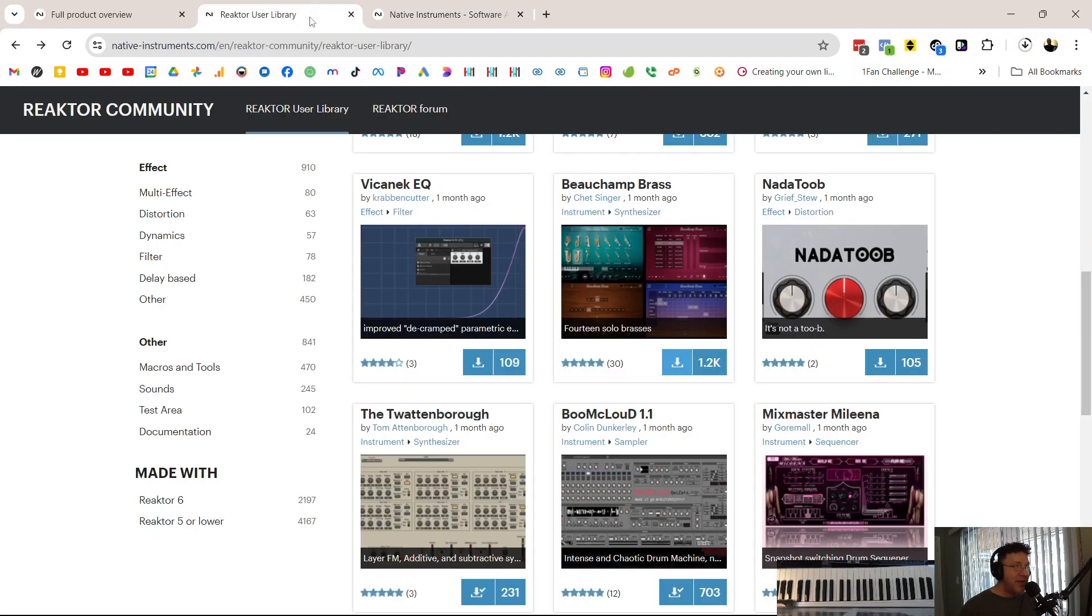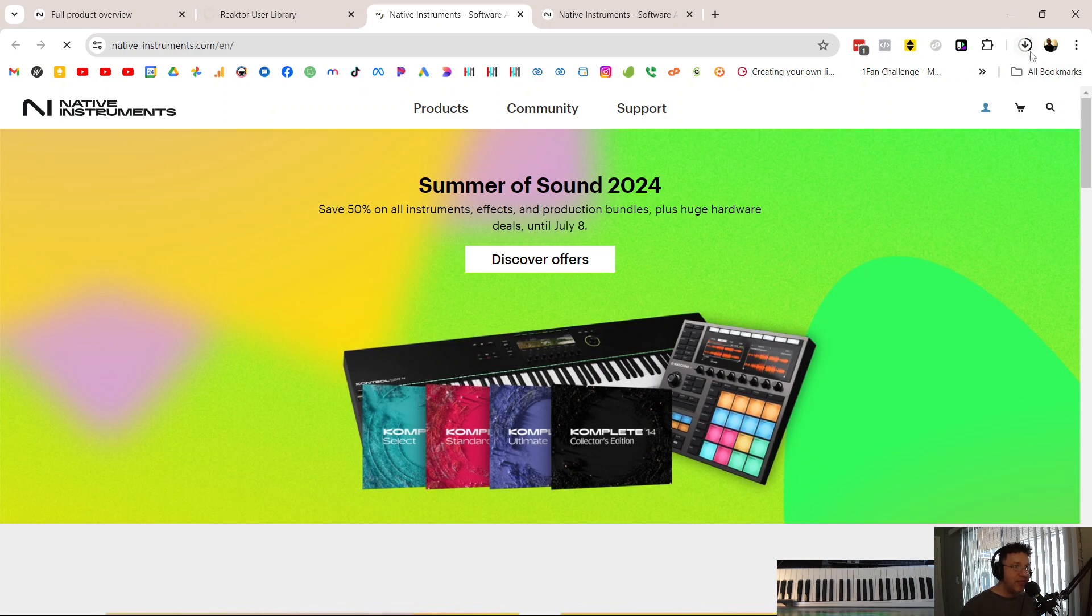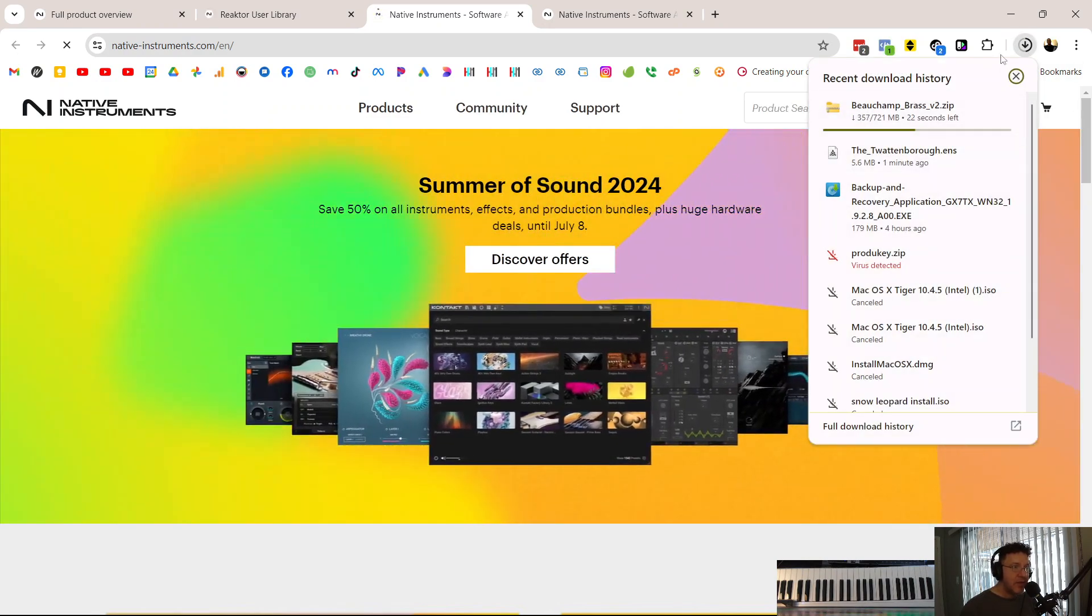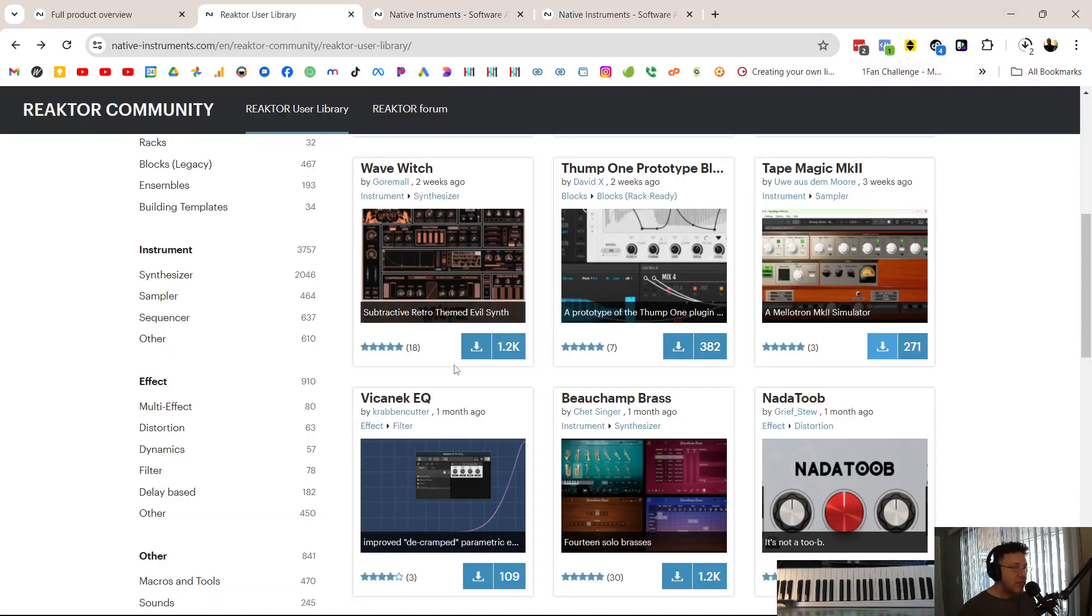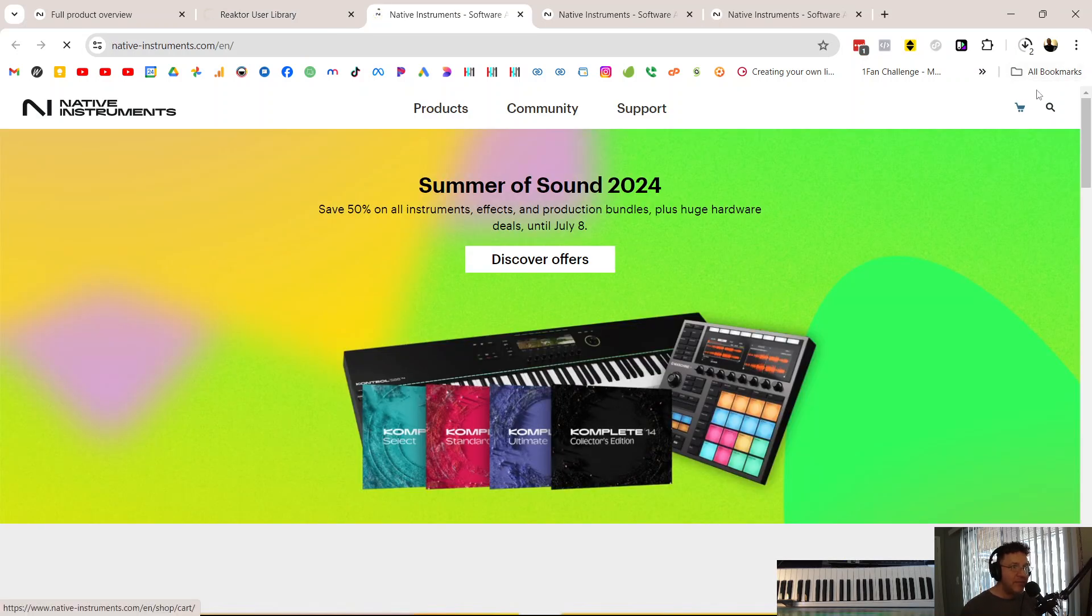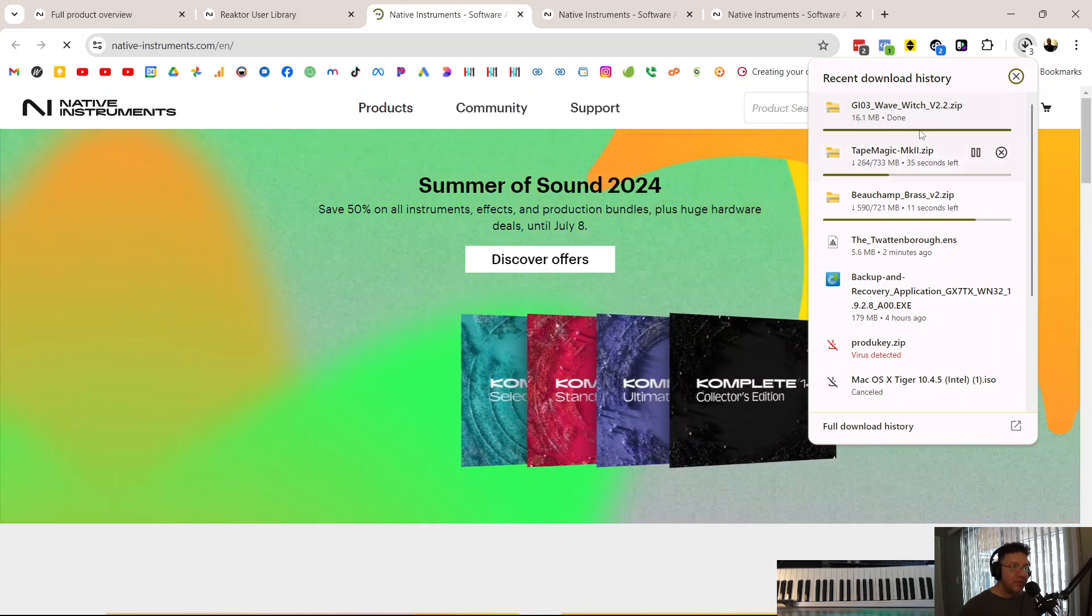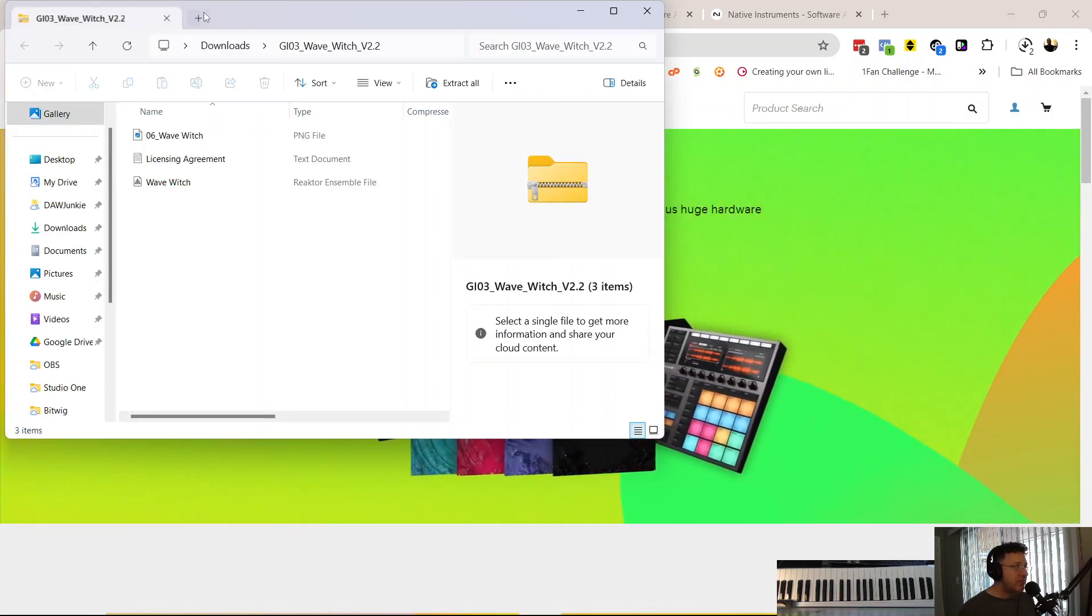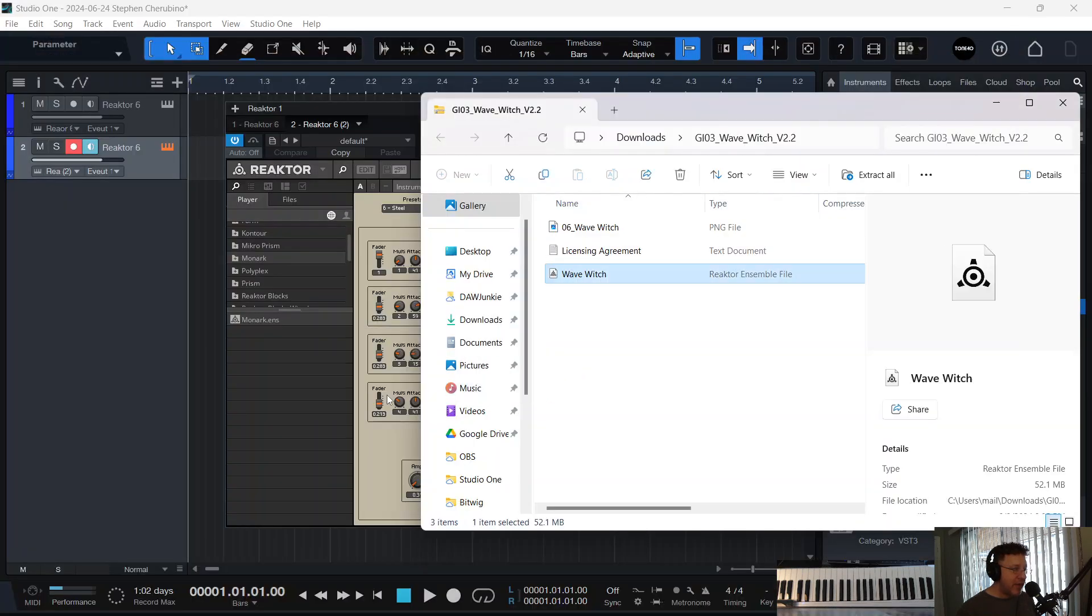Built in Reactor. Let's look for another one. A Mellotron MK2 simulator. All right. Let's download that, too. These are all free from people who have just, you know, they built them and they're giving them away for free. Let's see what else we can get. Evil. The Wave Witch evil themed synth. All right. Let's get that one. I'm just going to open up whichever one downloads first. All right. The Wave Witch downloaded first. So let's open up that folder. And then I'm just going to grab that guy and drag it in Reactor.